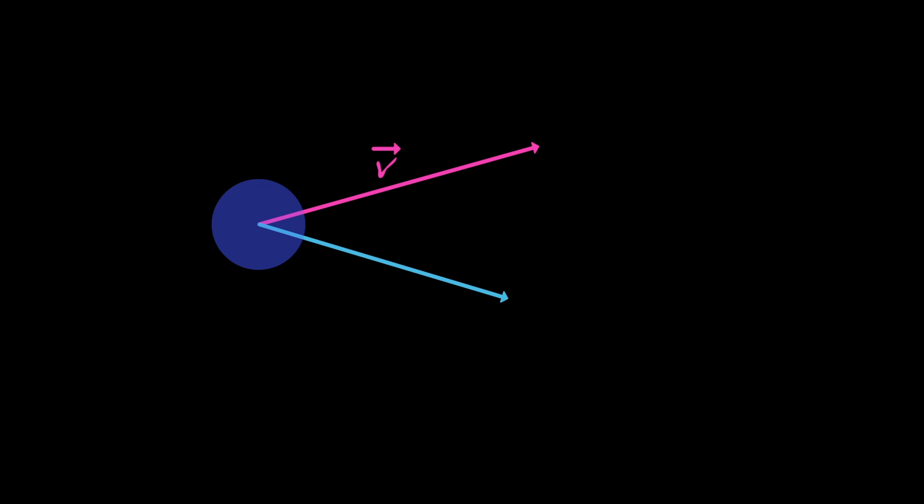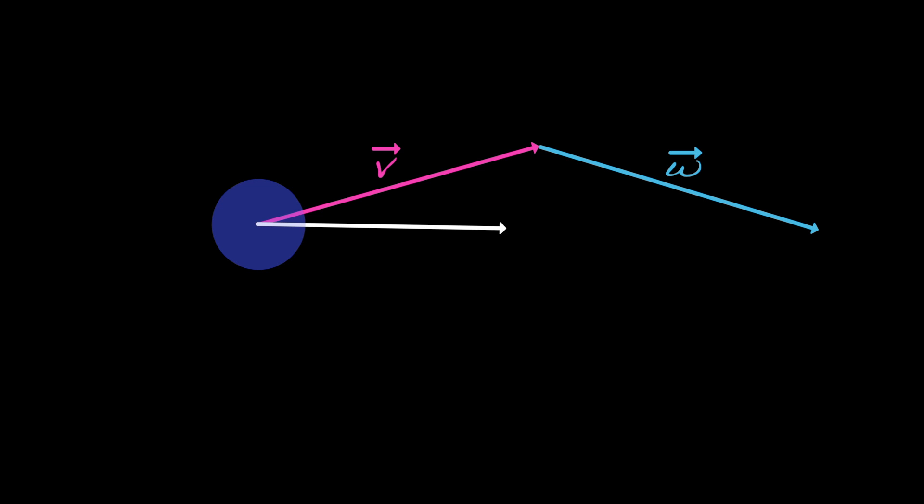We also need to add vectors together. We do this using the head-to-tail rule. For example, if we need to add vectors v and w, we move w so that v's head is at w's tail, like this. The resulting vector, written v plus w, goes from v's tail to w's head.